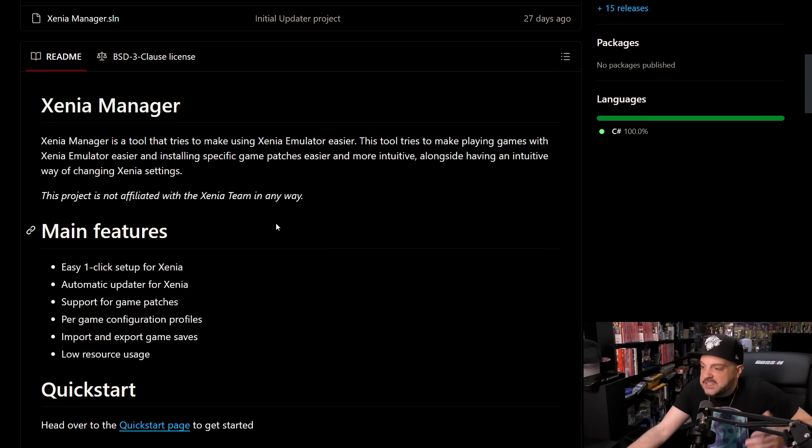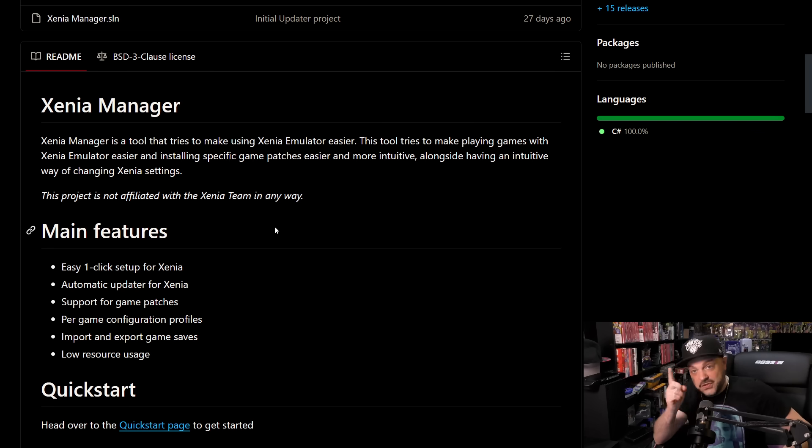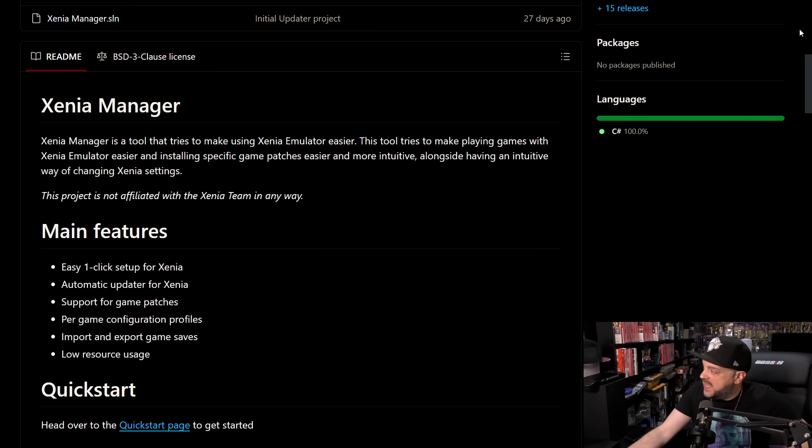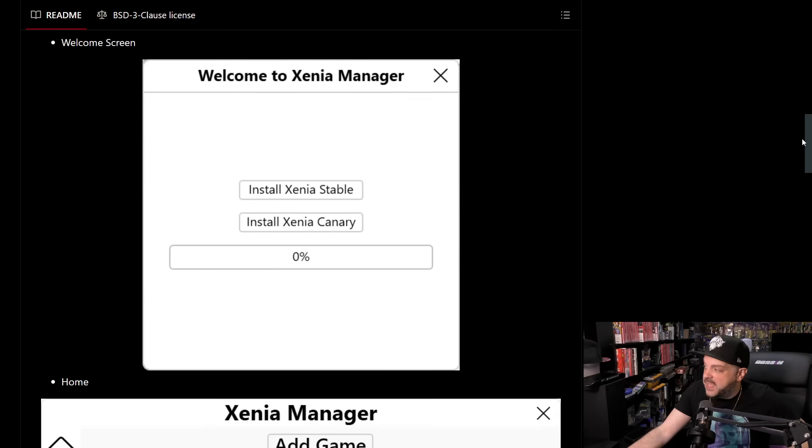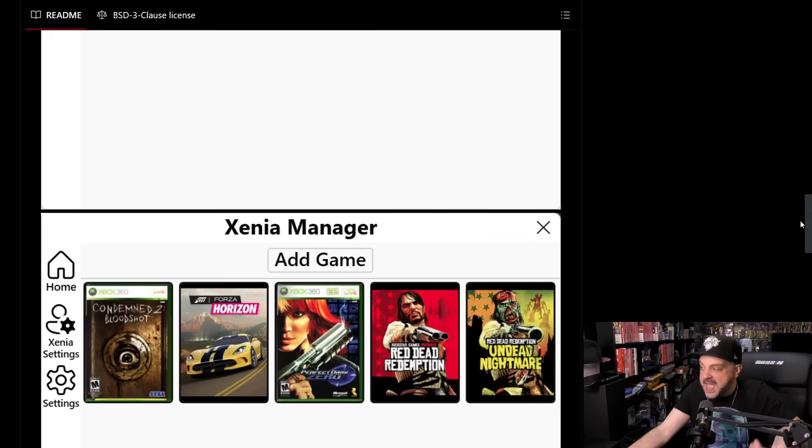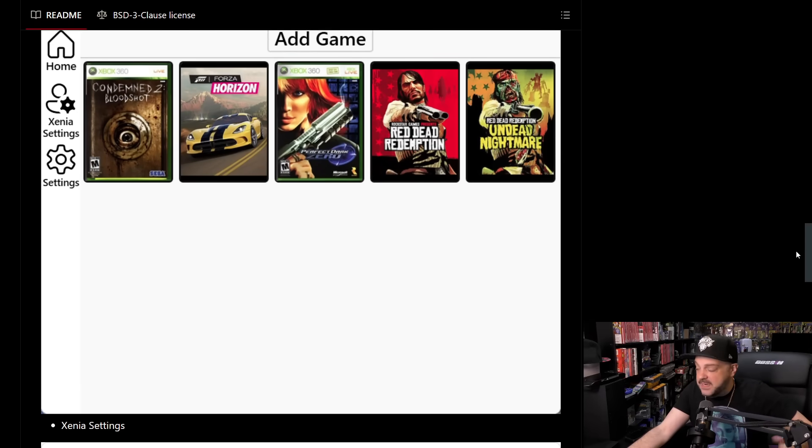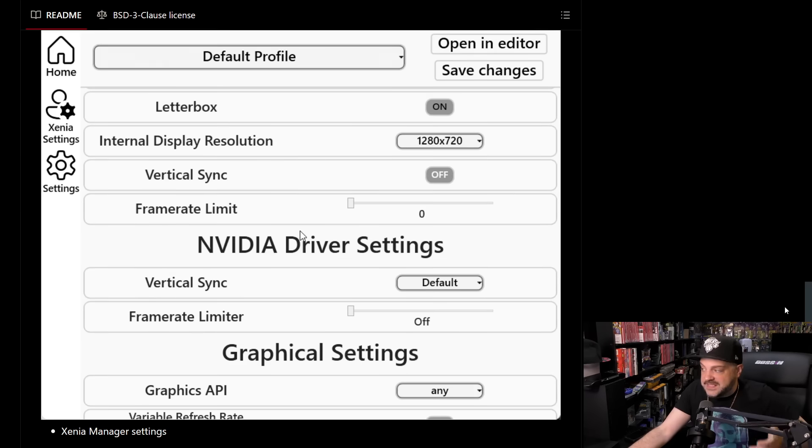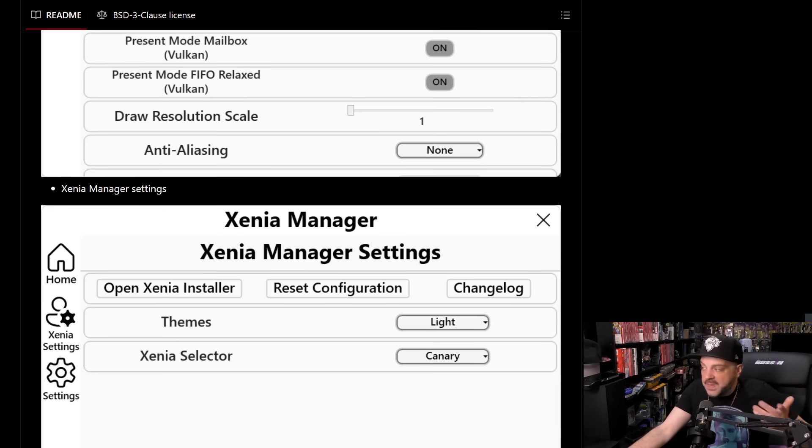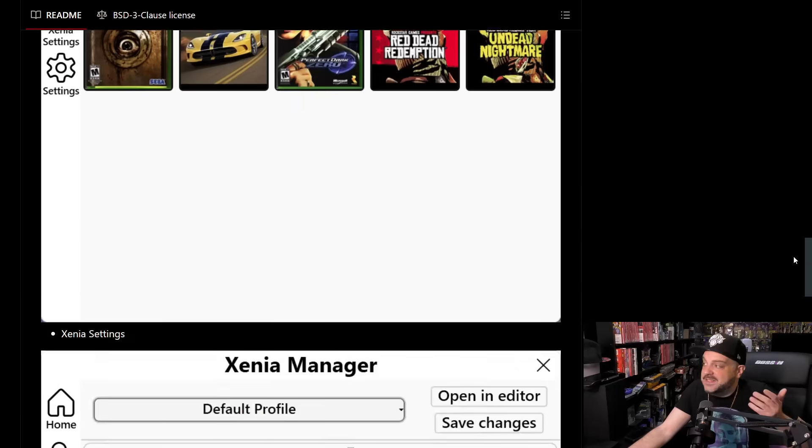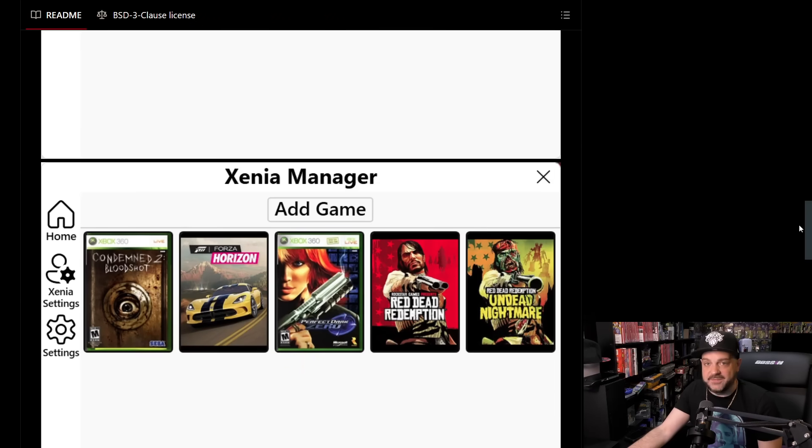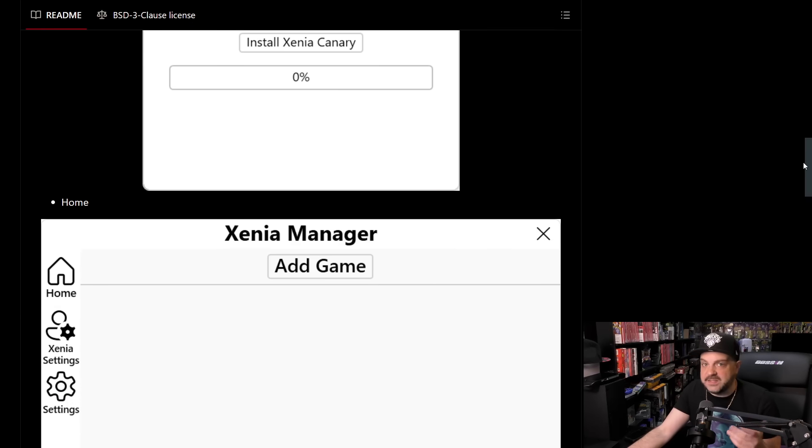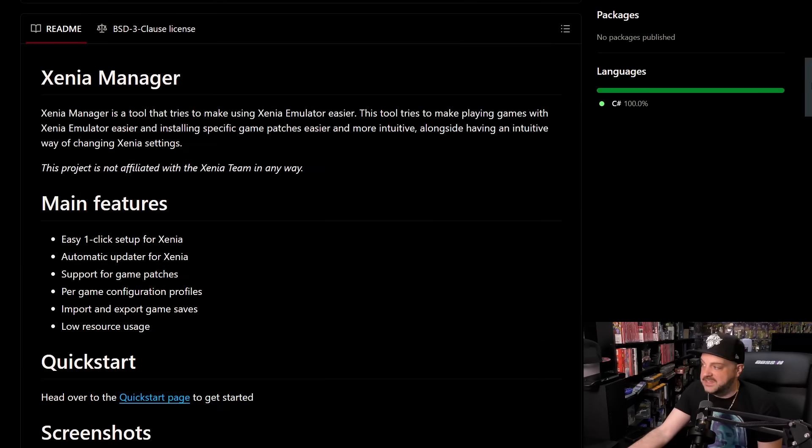Now, this is not officially done by Xenia. This is just a fan, and to you, sir, I say thank you. You can see here some of the features that it has, and then you can take a look at how it actually works. The welcome screen, the add game screen, what ends up happening when you add a game, and of course, all the different settings that you can change, which is absolutely awesome. This is exactly what we have been wanting out of Xenia when it comes to basically being able to play Xbox 360 games easily.